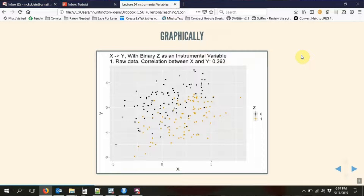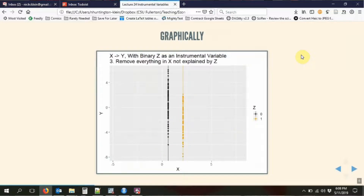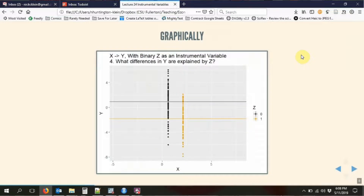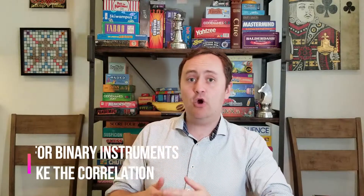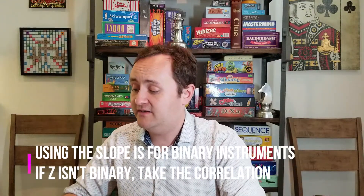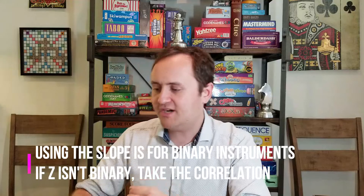We're going to focus just on what we can explain with the instrumental variable. You can see how this works graphically. We're going to start with some raw data with different values of z. We're going to see what is explained by z — take the average of x within z and then just keep that. We're going to get rid of all the other variation in both x and y. Then we're going to look at the slope relating the two points that we end up with, and that slope is going to be our causal effect of x on y.